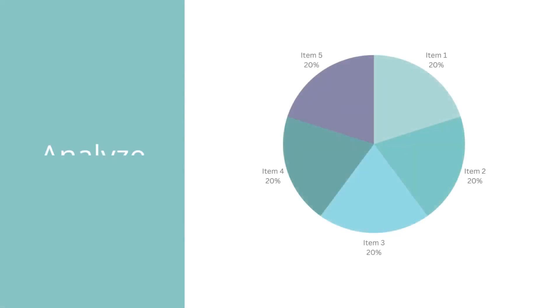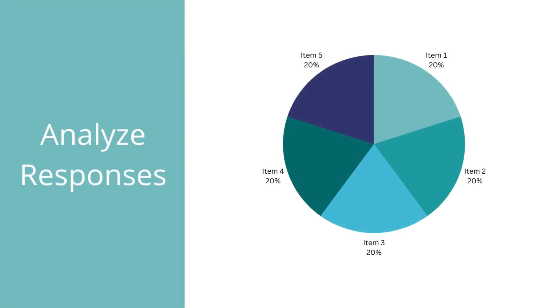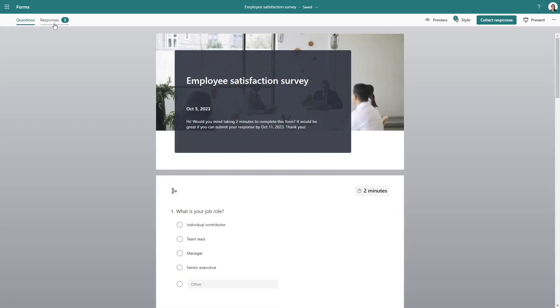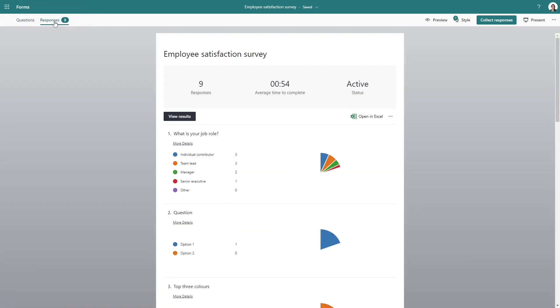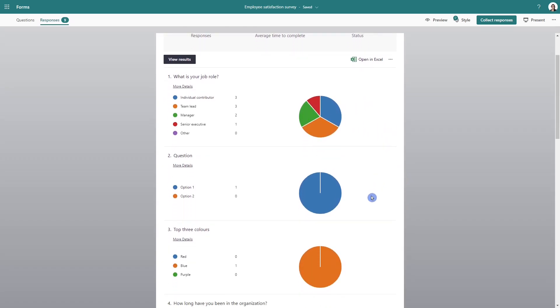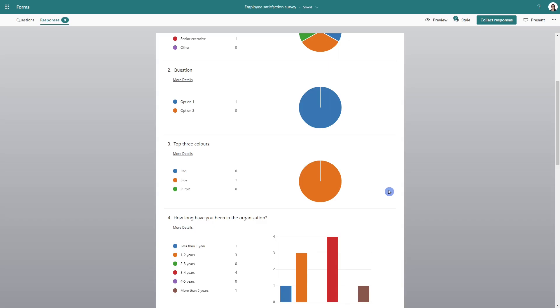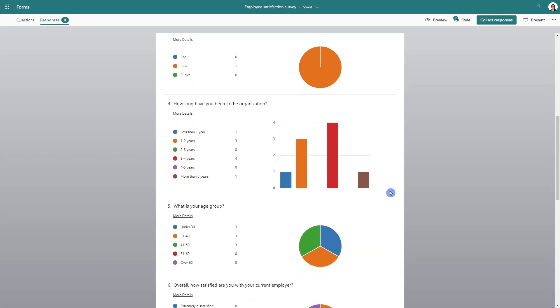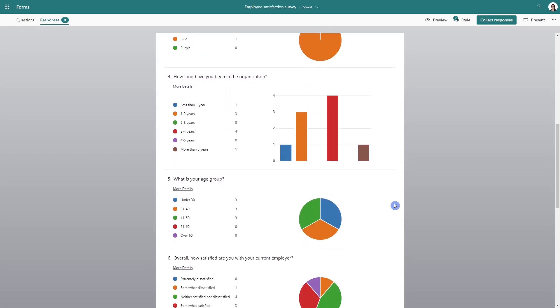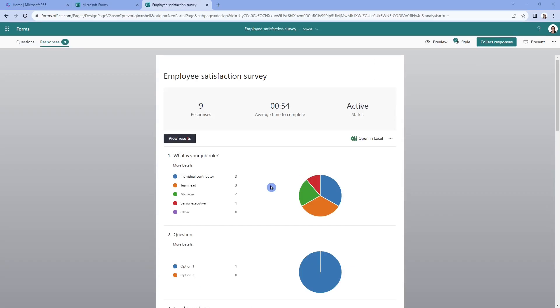The next thing that I wanted to show you was how we could analyze these responses. So this is a different form, but I do have some responses here that we can see it in action. And you can see here that there are some beautiful visual charts already available, and it's broken down into the questions. So you can really easily analyze your data.